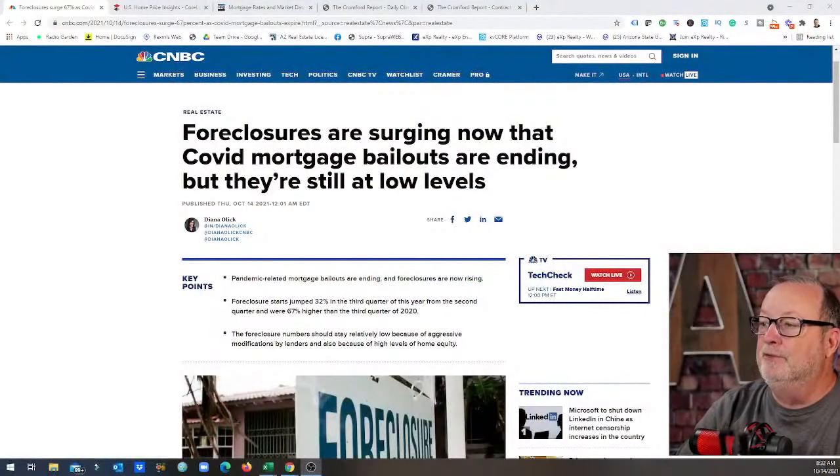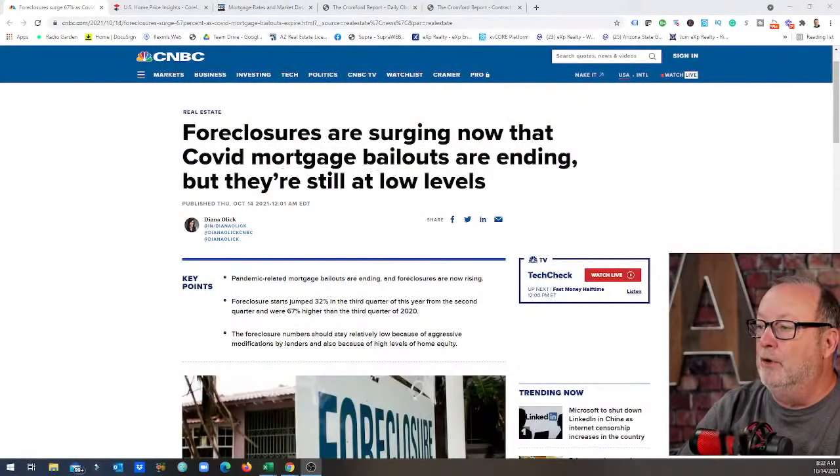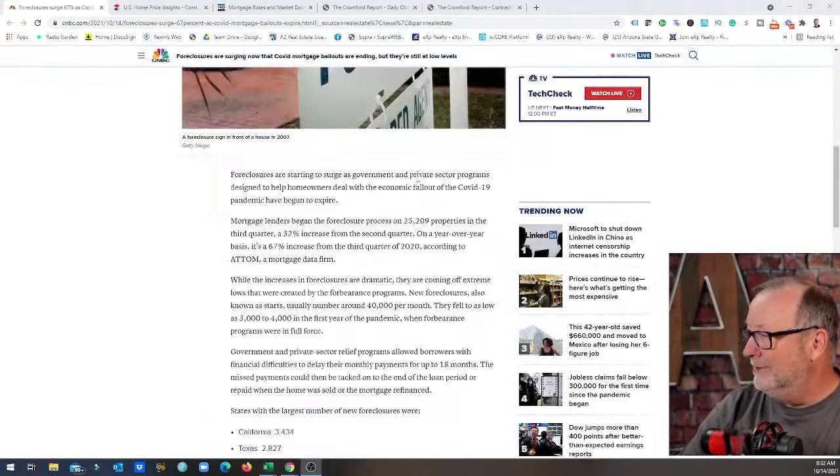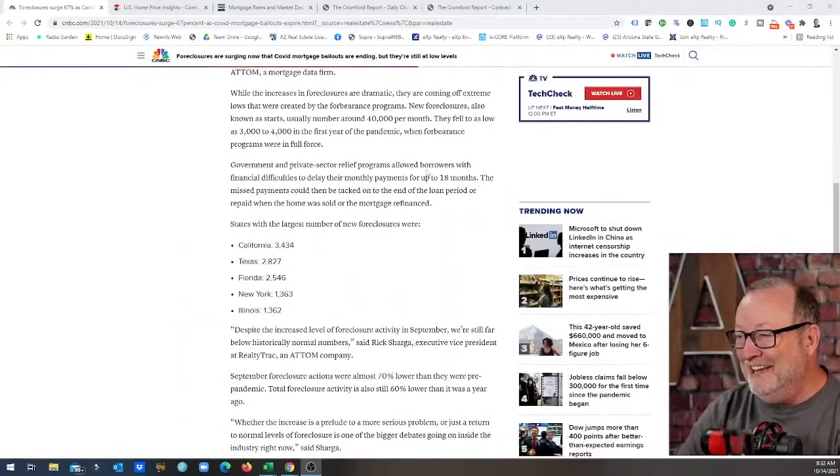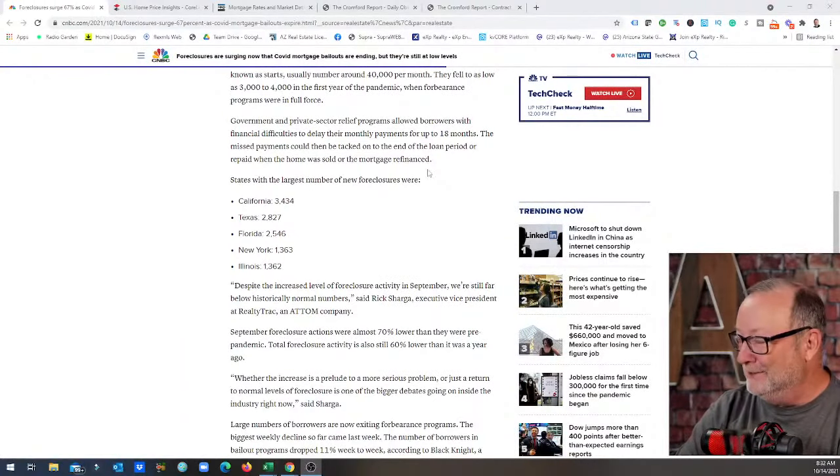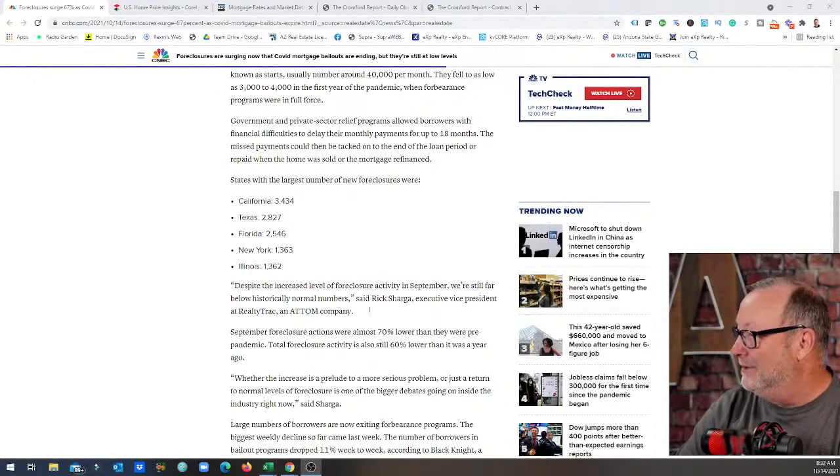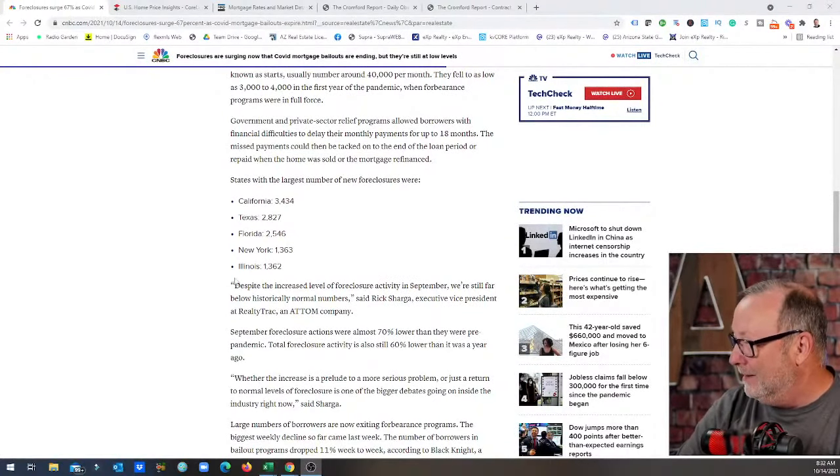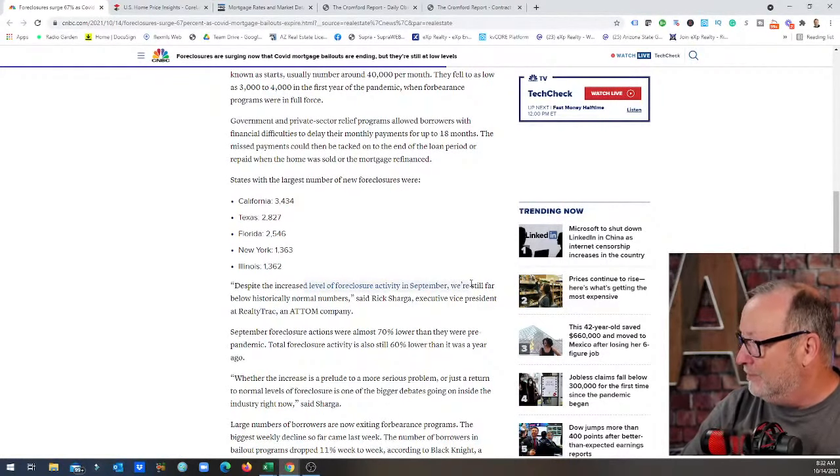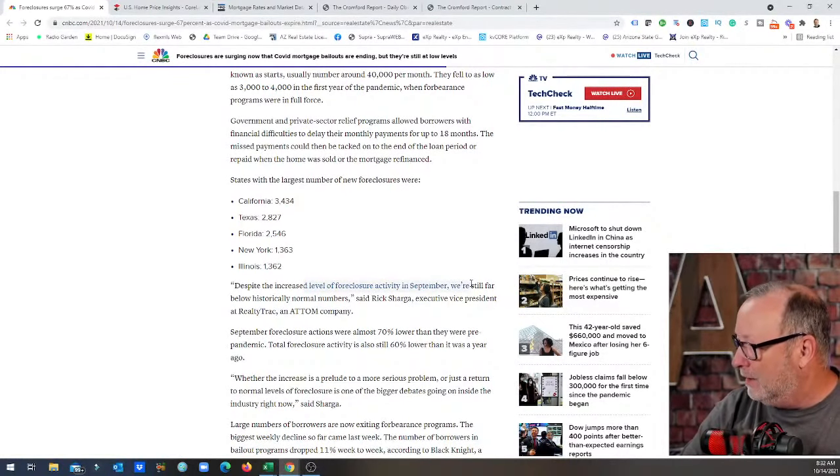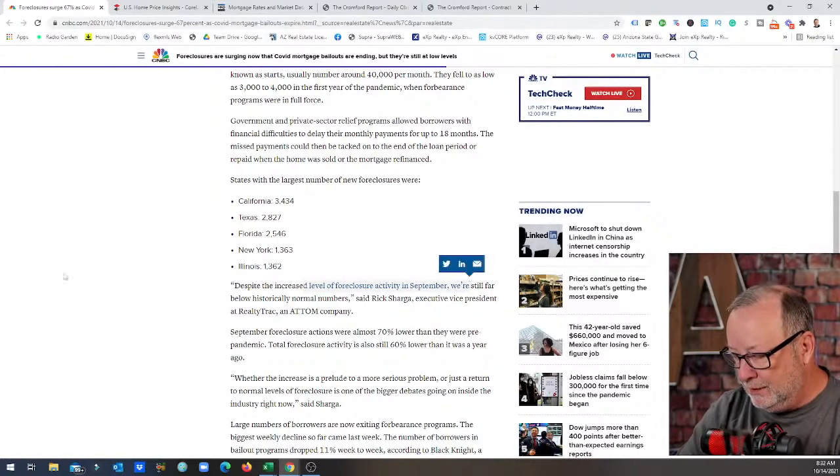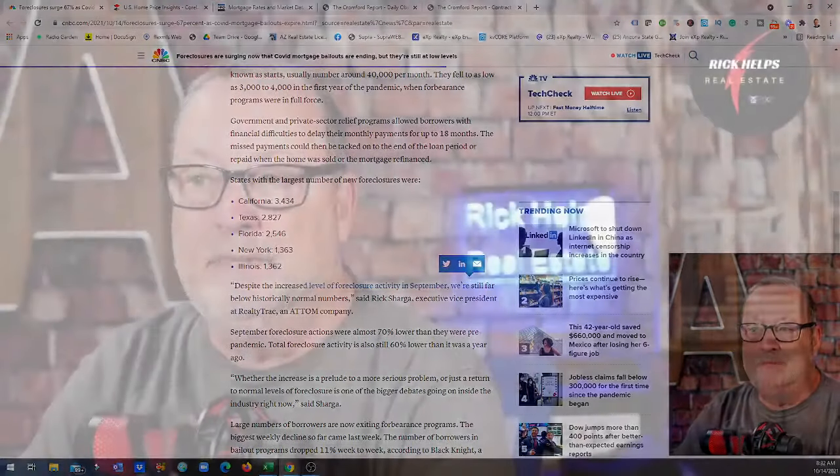A title headline says foreclosures are surging now that COVID mortgage bailouts are ending, then they go but they're still at low levels. So go down, there's always devil in the details, that's what I like to look at here. It says right here despite the increased level, the foreclosure activity in September, we're still far below historically normal numbers. Saw some numbers yesterday on the forbearance numbers and they're coming on, they've already been putting them on the market.